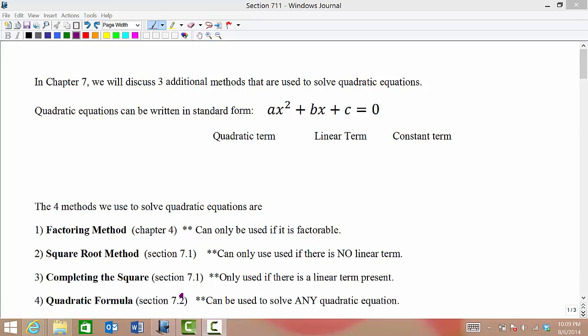In this chapter we will discuss three additional methods that we use to solve quadratic equations. Quadratic equations are equations that have the x squared term. What we see on the screen here is what we call standard form — everything on one side, zero on the other.